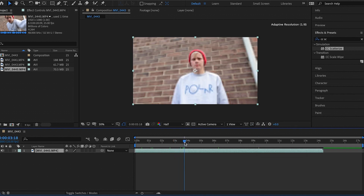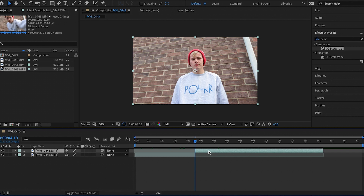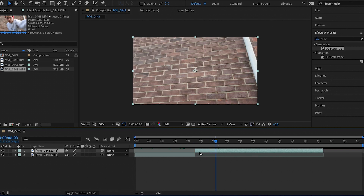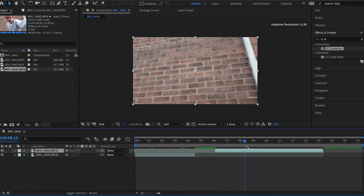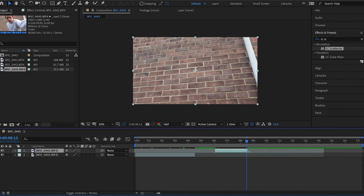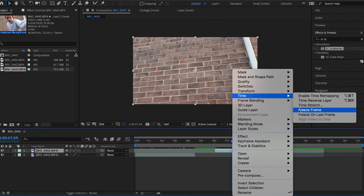What we're going to do is trim this clip up to basically where I am about to leave the frame. Hit Command+Shift+D on the keyboard to trim accordingly. It doesn't matter how long this layer is going to be because we're going to hit Time > Freeze Frame on it.